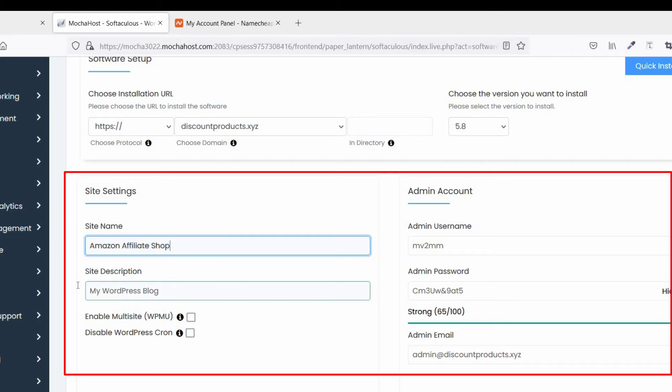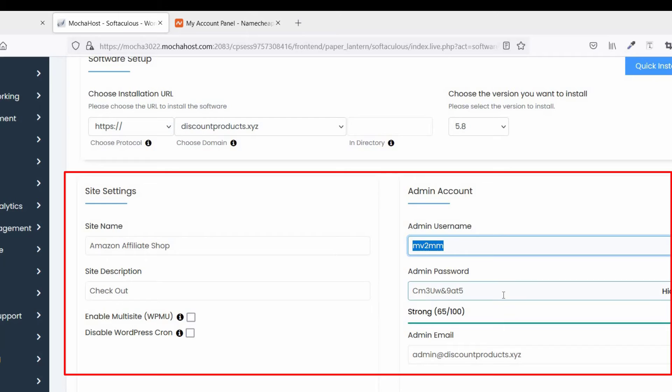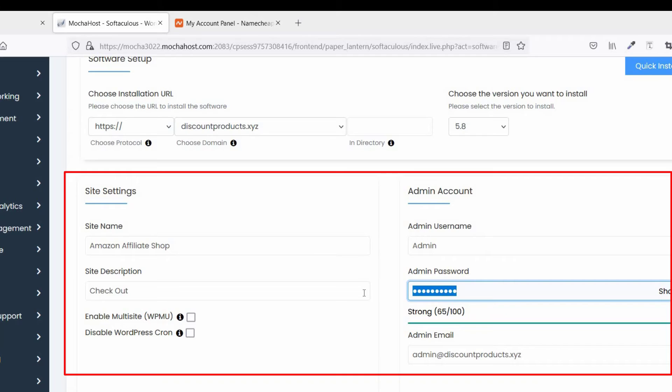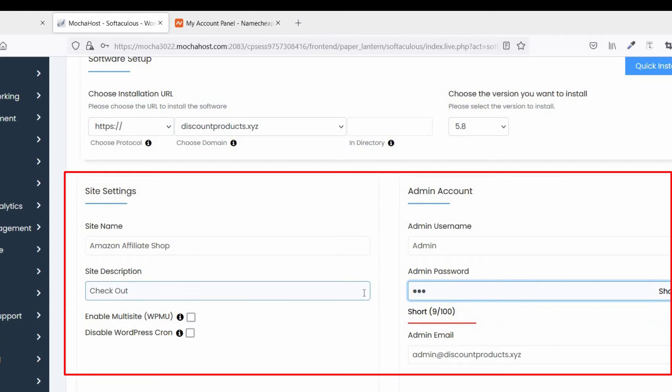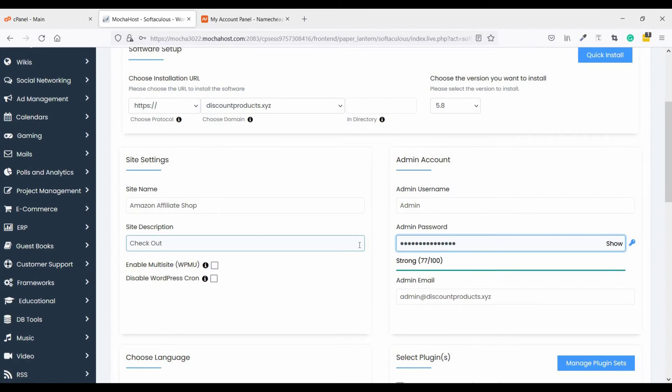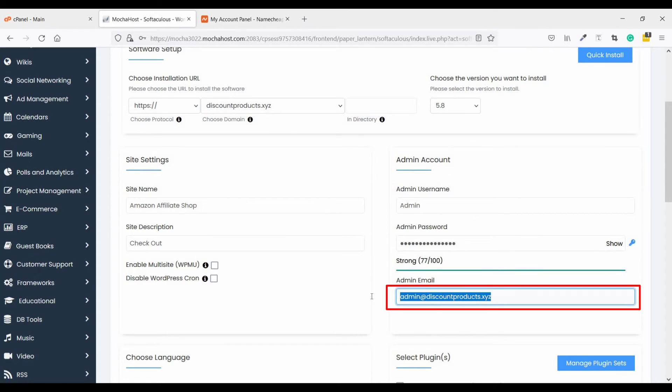Provide site description, provide your username, and admin password, and provide your email address. When you lose your WordPress password, you can reset the WordPress password using this email.